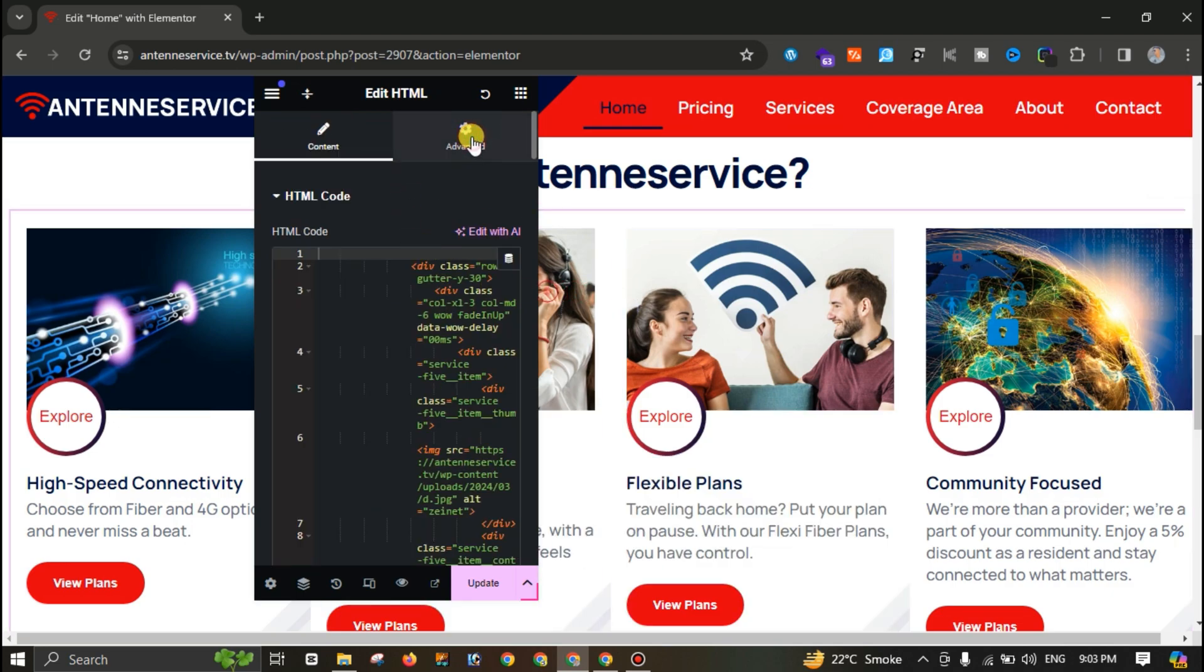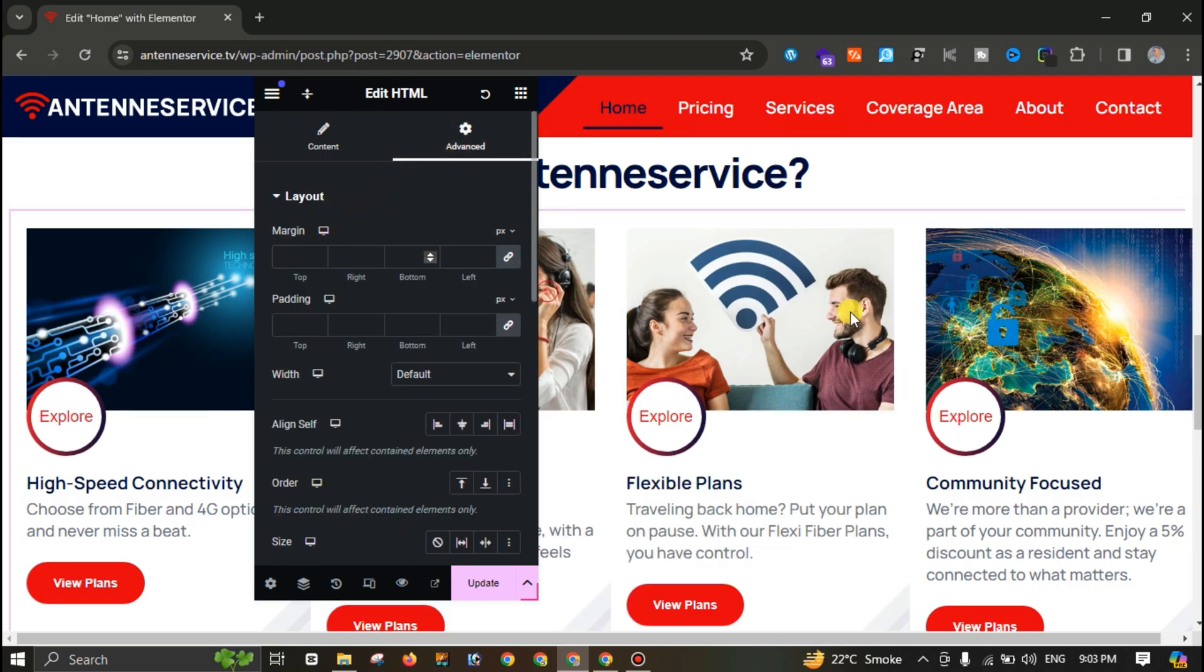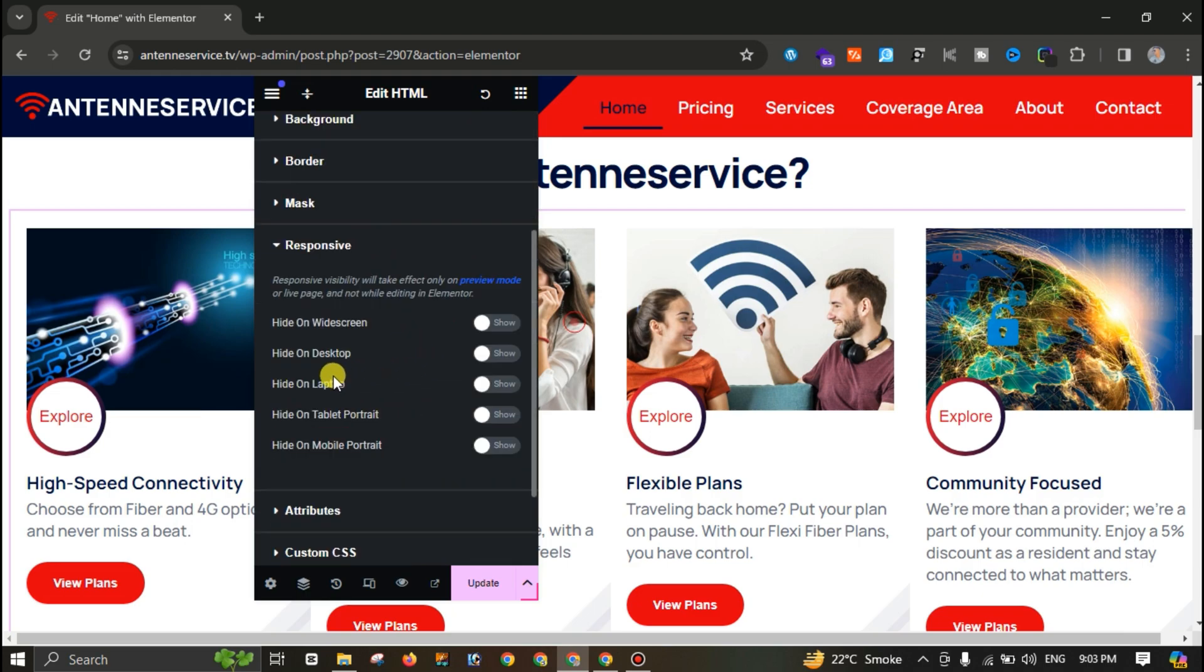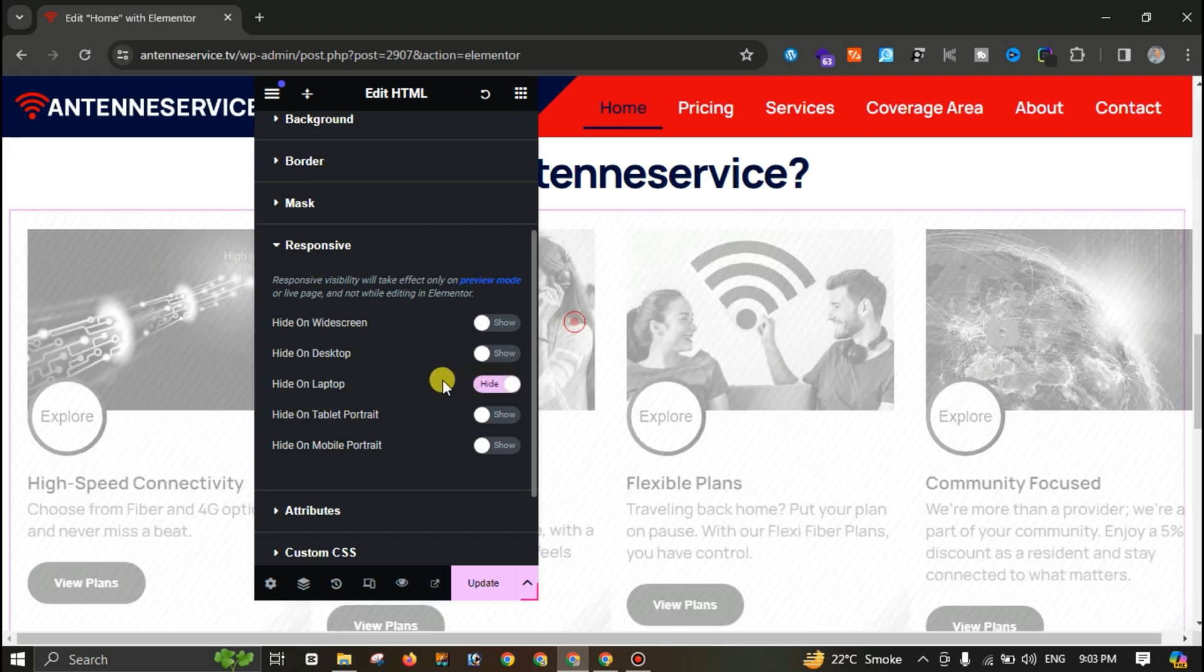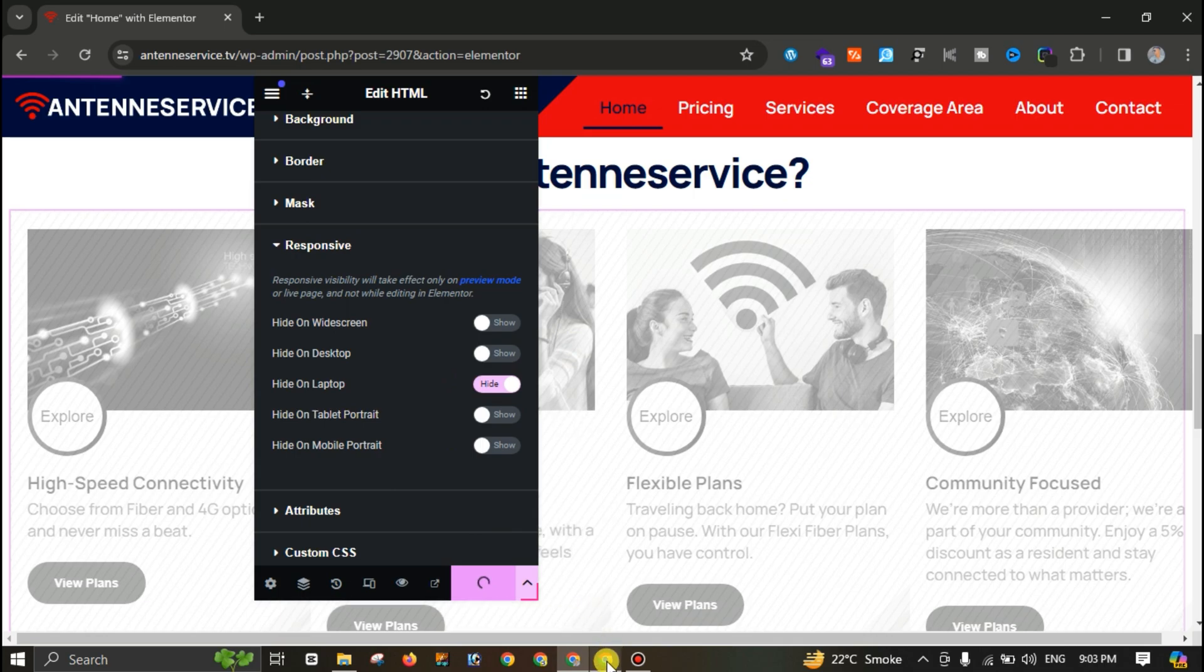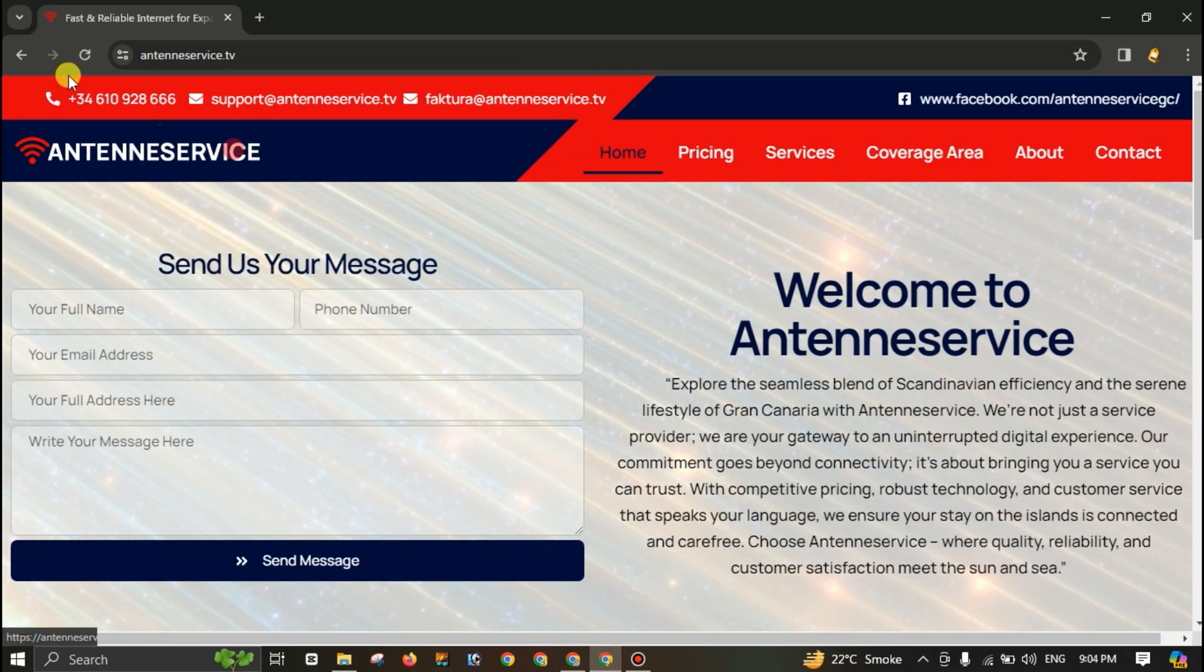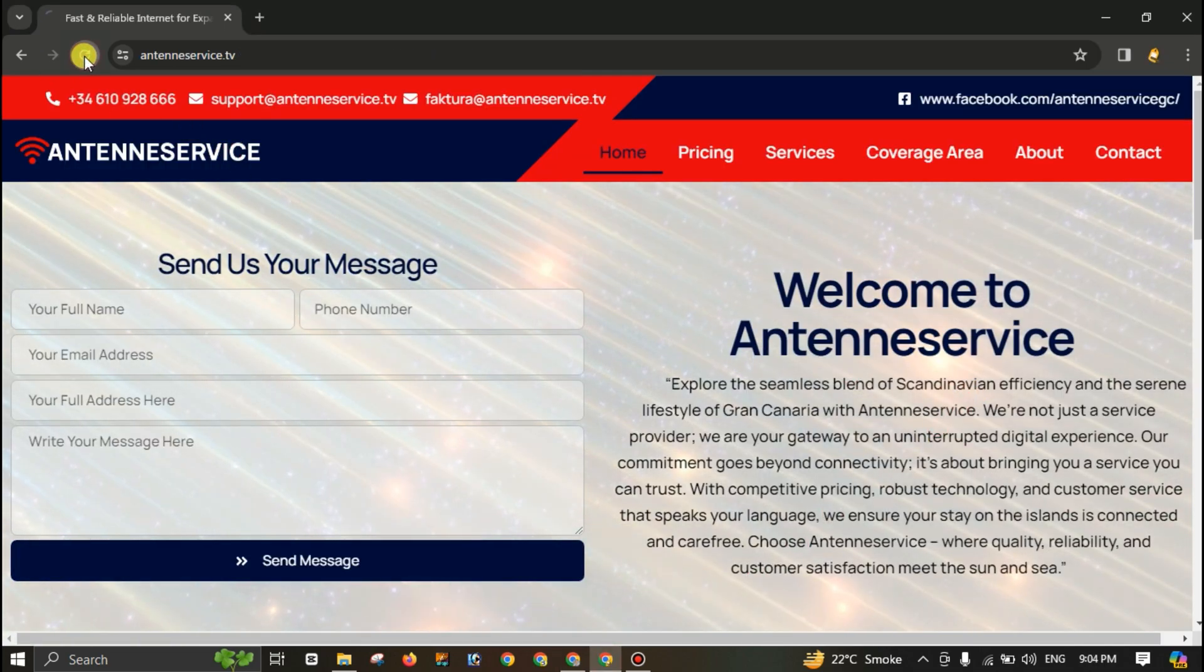Let me undo this one and scroll down. Let me click here. By the way, this is an HTML section. Most probably this will be the main reason for this error. Let me hide this one and hit update. Go to the other tab and reload this page.